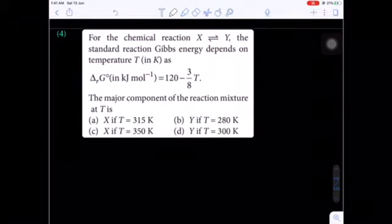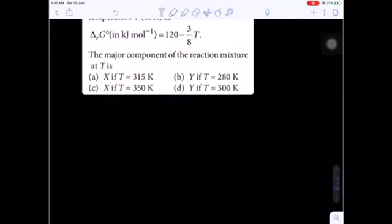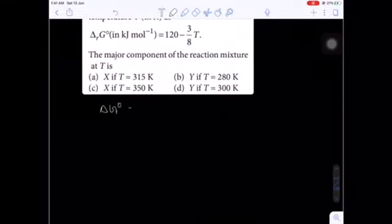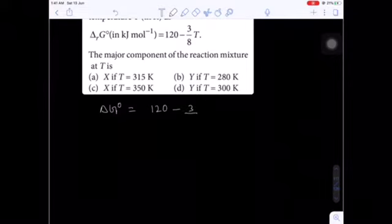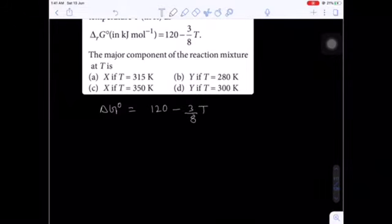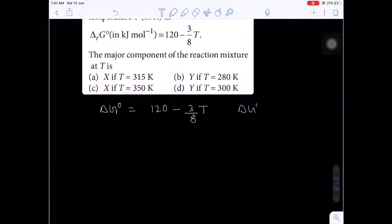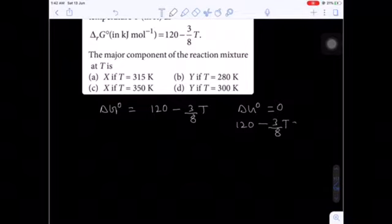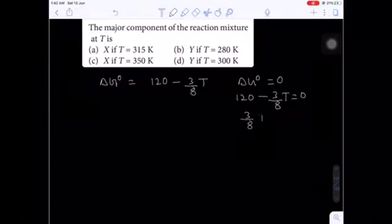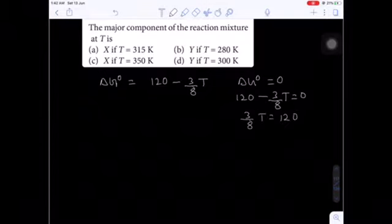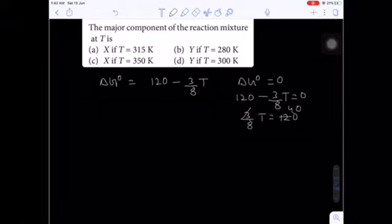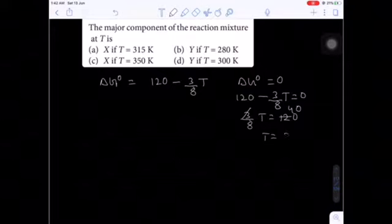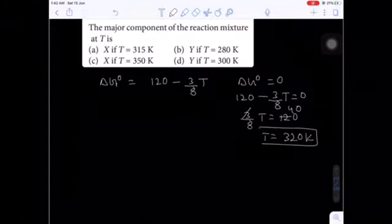Let ΔG° = 0. Then 120 − (3/8)T = 0, so (3/8)T = 120, giving T = 320 K. At temperature 320 K, ΔG° = 0, meaning the reaction exists at equilibrium.